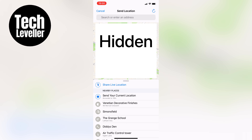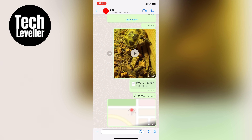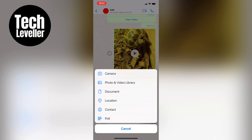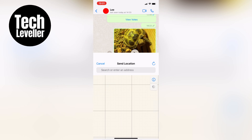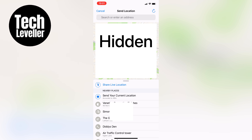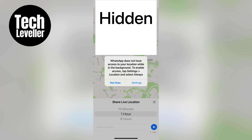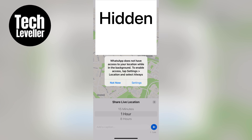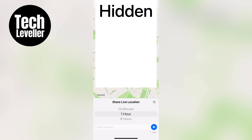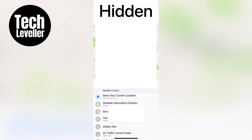If you want to share your live location, which means that your location will be tracked for a certain period of time, tap the plus icon again, then select location and then choose 'share live location'. To use this feature you'll need to make sure that your location is set to 'always' and that precise location is turned on in your device settings.